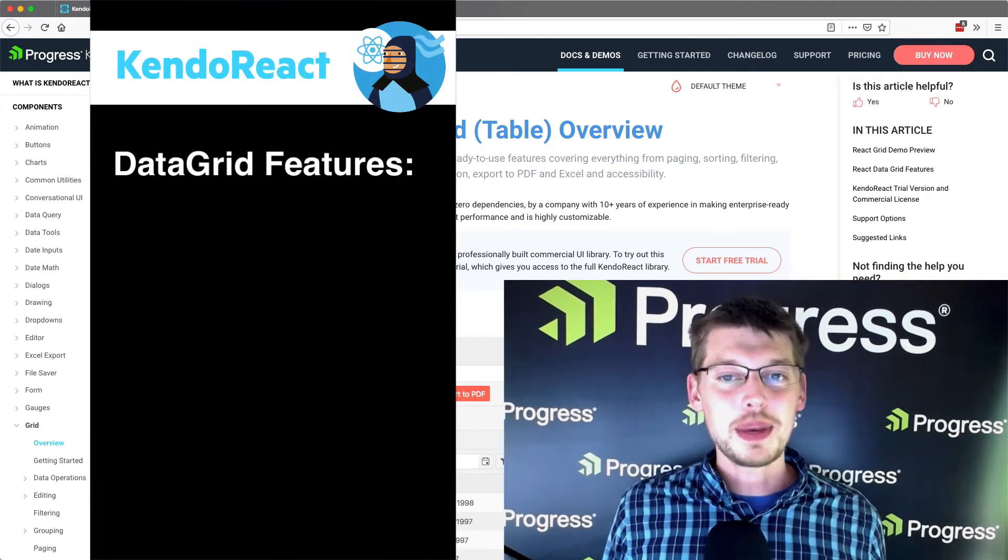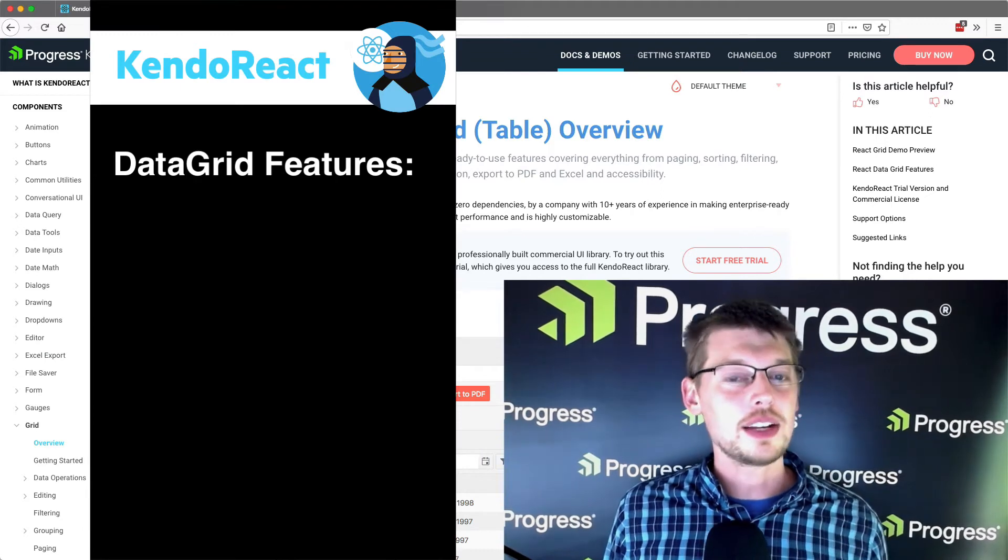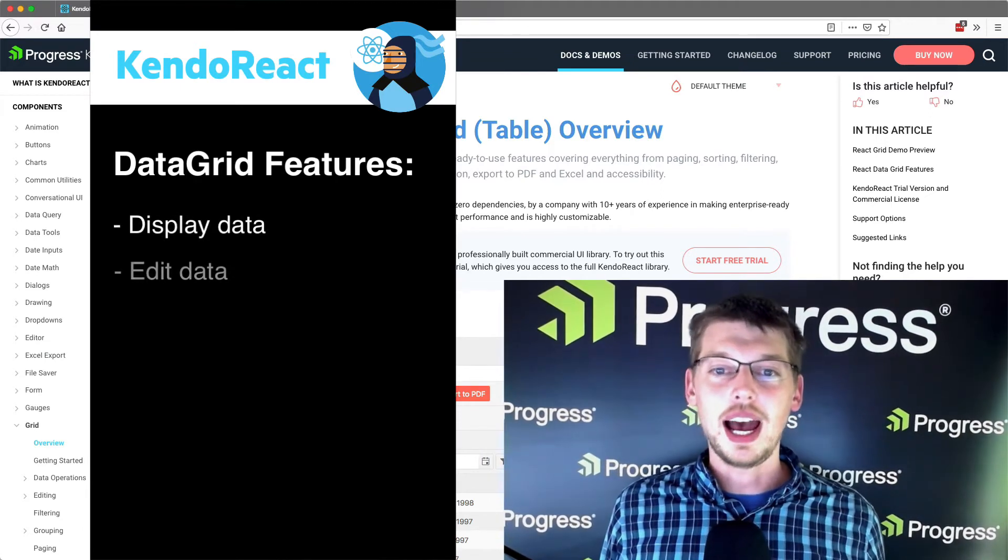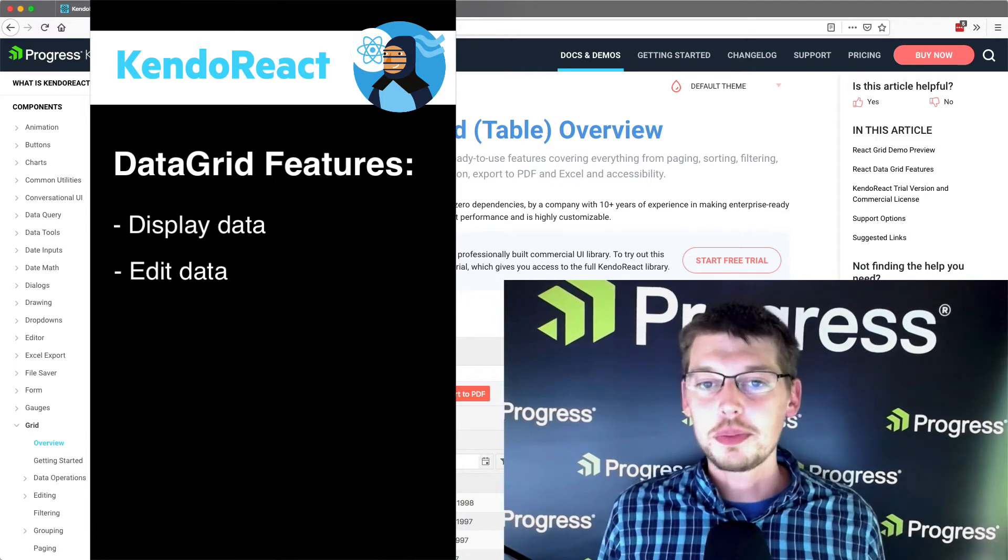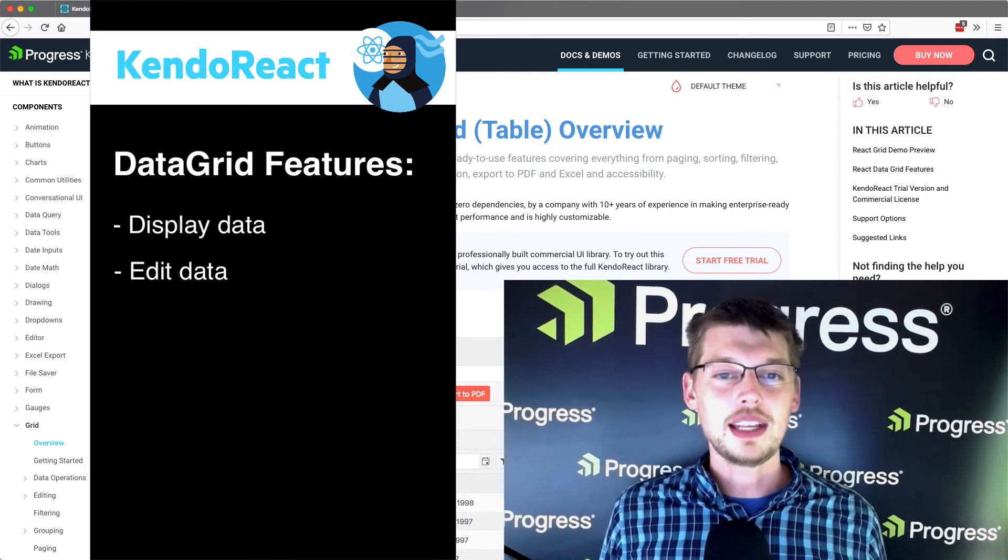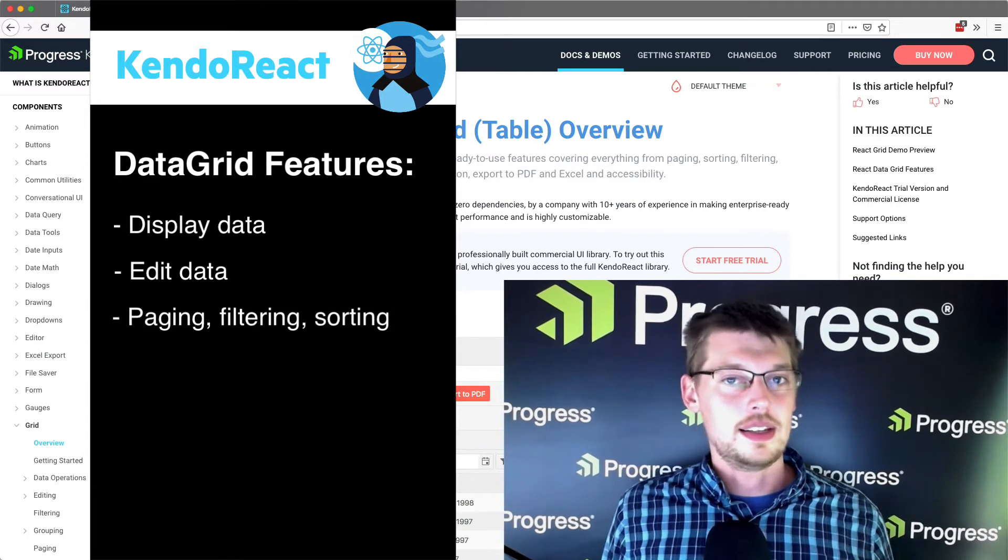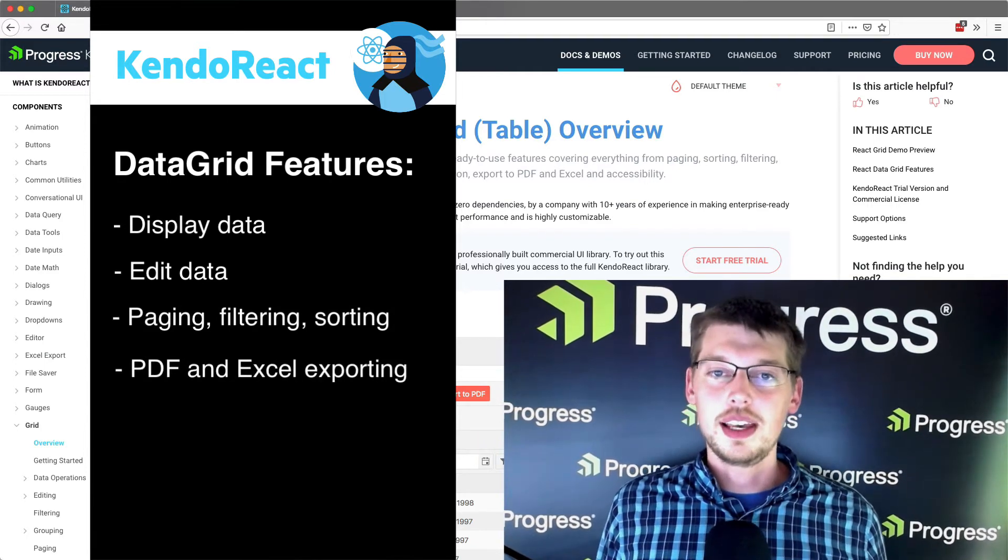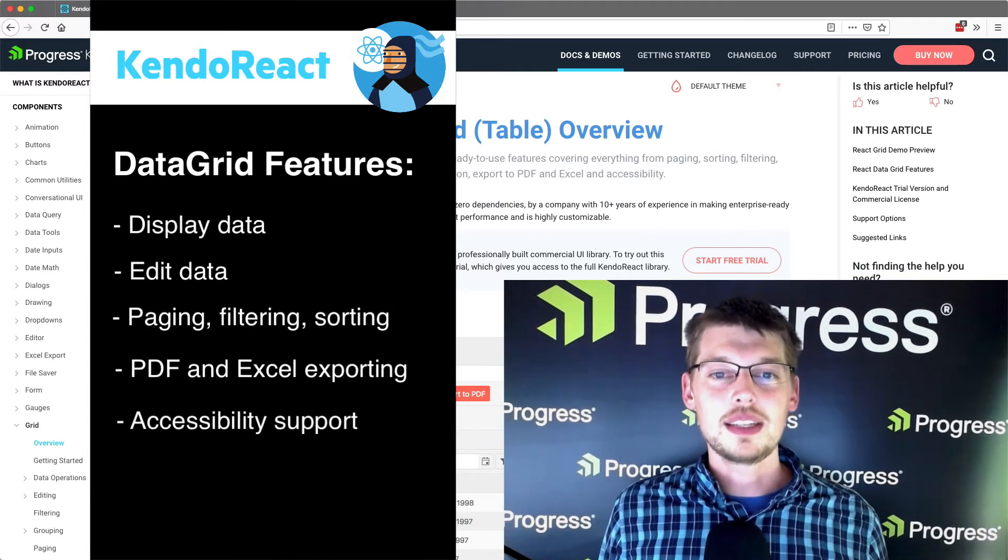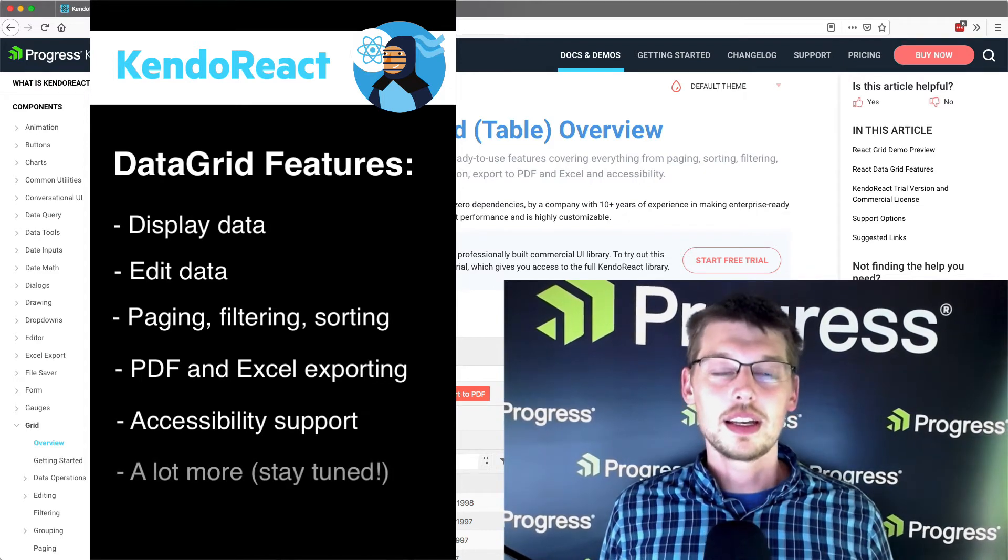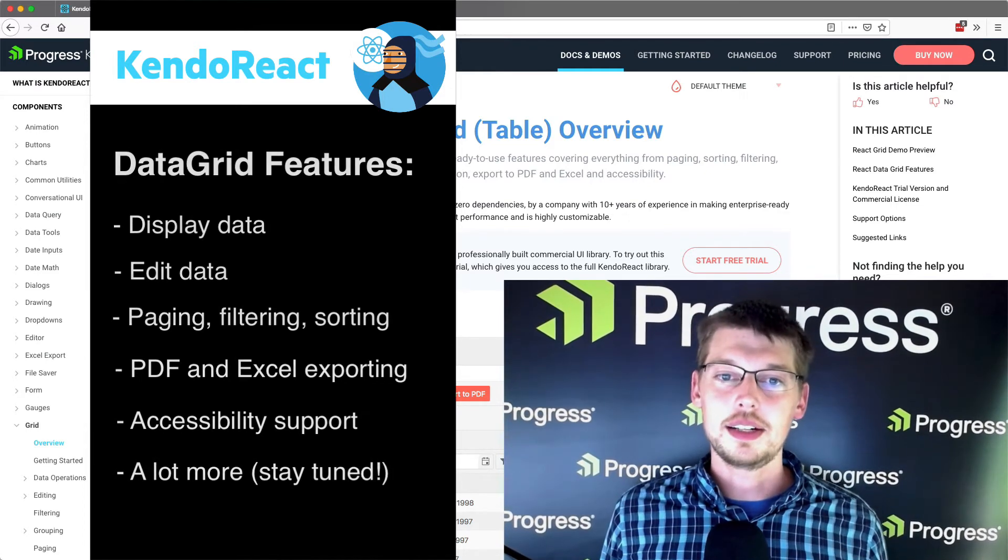In its most basic form, the Data Grid provides an elegant way of displaying data and letting users operate on that data. But there's so much more you can do from there, from adding features like paging, filtering and sorting, to PDF and Excel exporting, and even accessibility. All Kendo React components, including the Data Grid, conform to numerous accessibility standards.